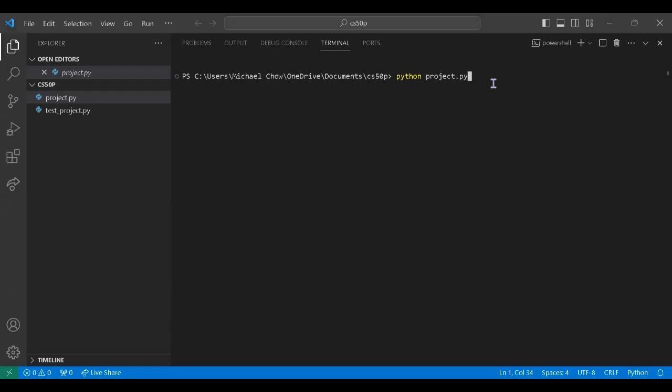Hello everyone, I'm Michael from Hong Kong and this is my CS50P final project video. For my final project, I implemented a randomizer for a single elimination tournament. So let's start this demonstration.